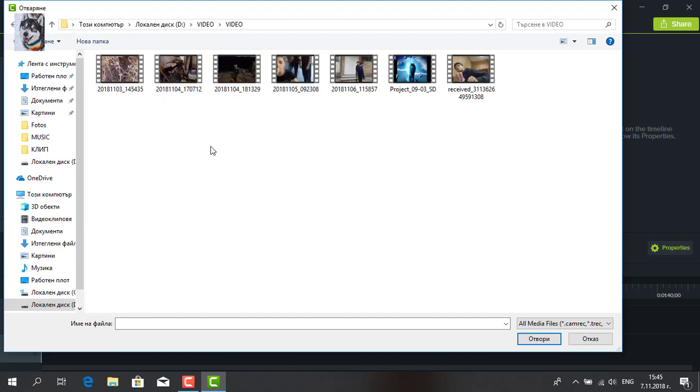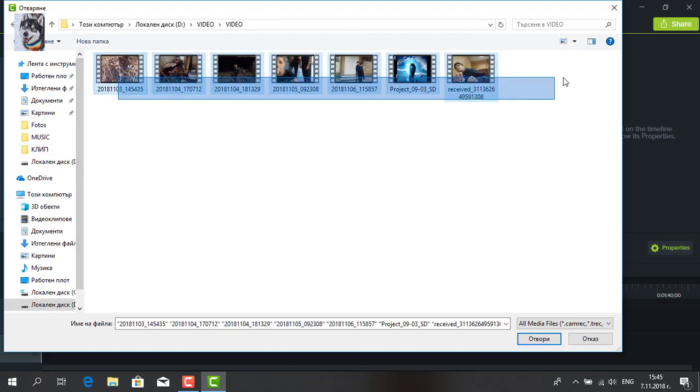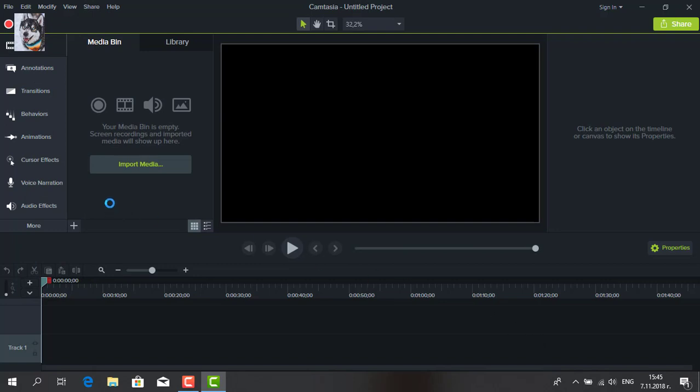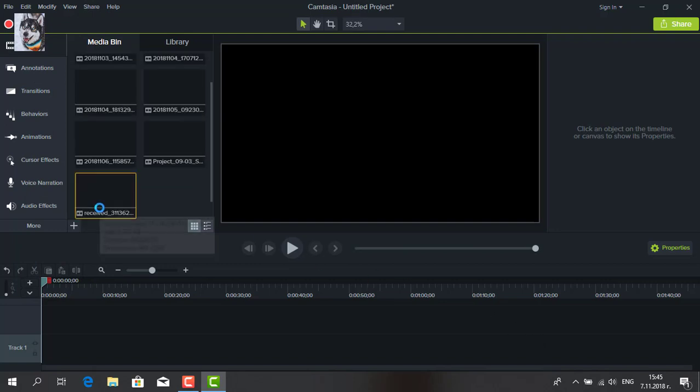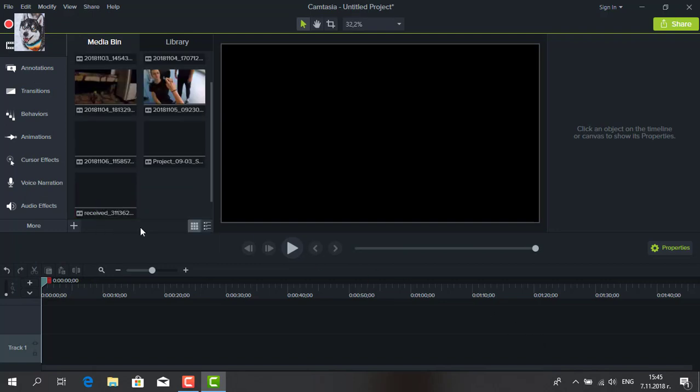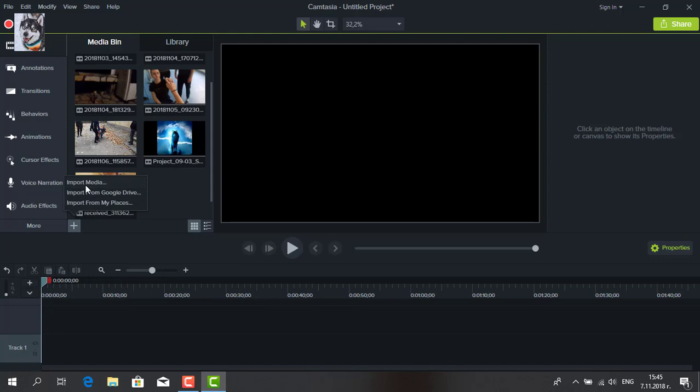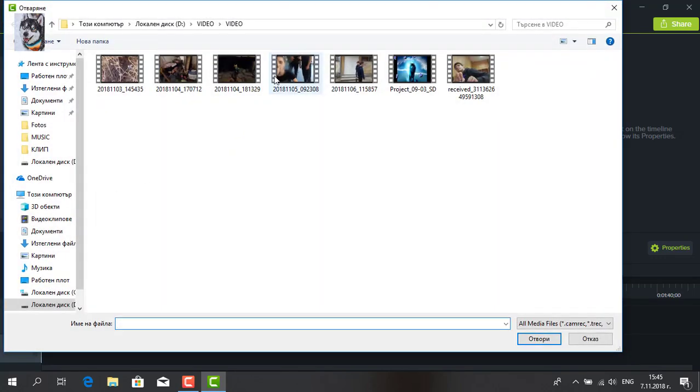I put the videos in first, then I put in photos.